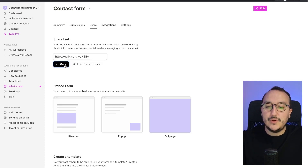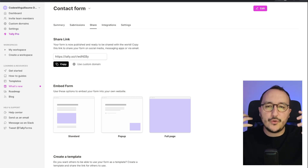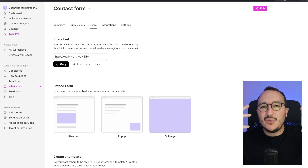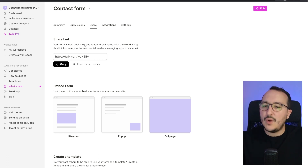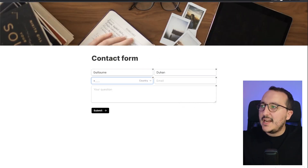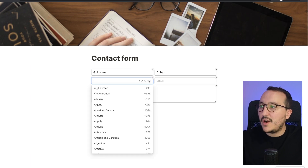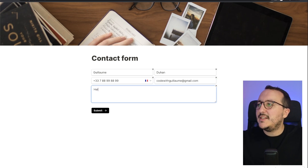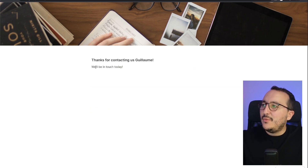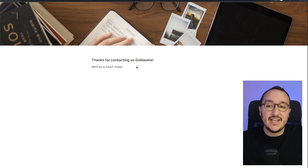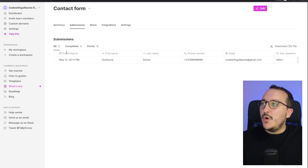I'll grab the share link to test this template in production, because when you create a new form on Tally it's always good to test it first. I'm on the contact form — I'll enter 'Guillaume' as my name, no phone number but it's required, set the email to codewithguillaume@gmail.com, write 'Hello', click 'Submit', and get the confirmation message created from the template.